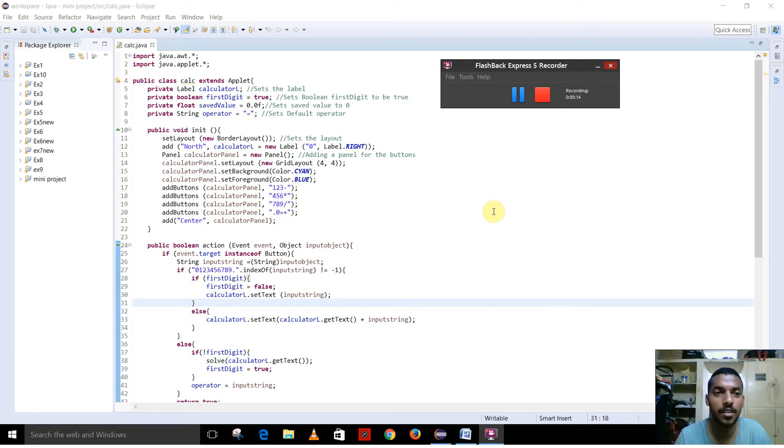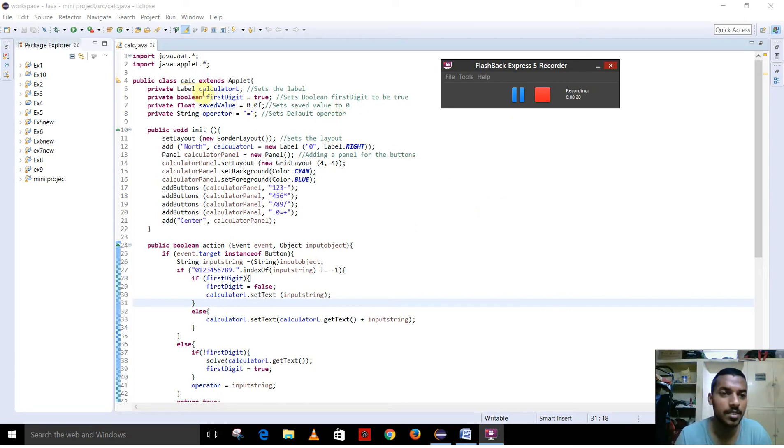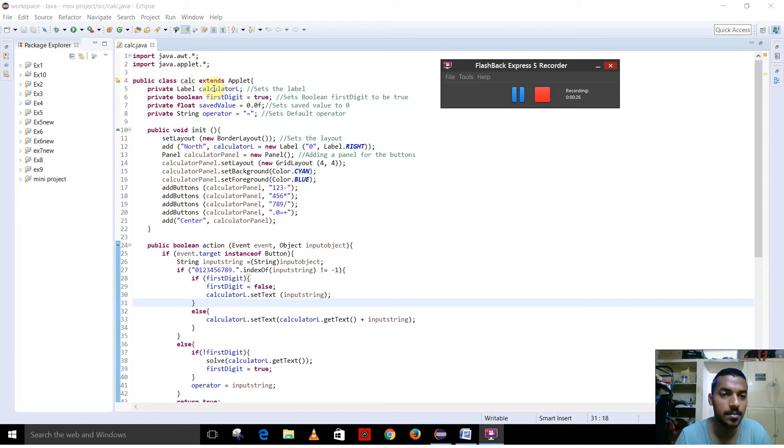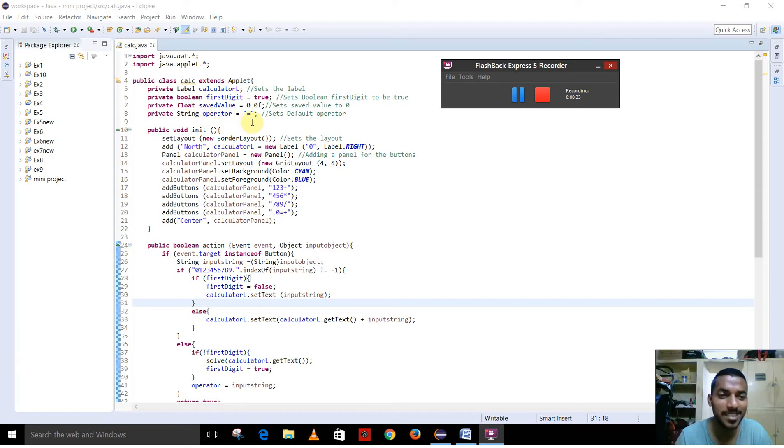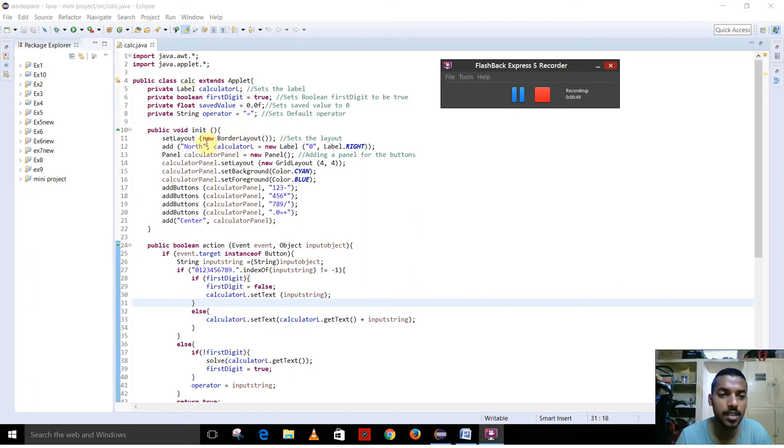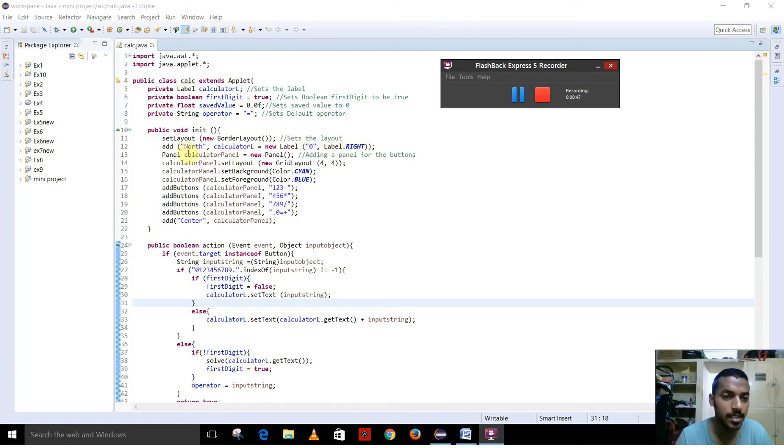This is a simple calculator program with basic operations. This is a class Calc which extends from the applet class. These are the label and boolean data members, float and string variables, and the init function. This is the set layout, the border layout, so that the north part is used for the result, aligned right. This is the panel part.